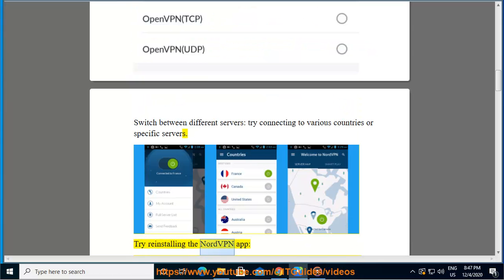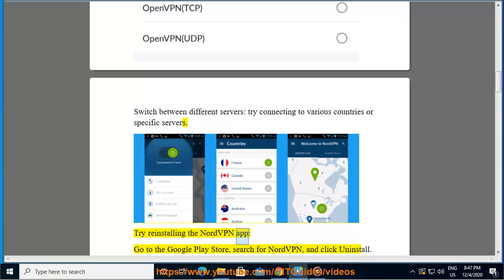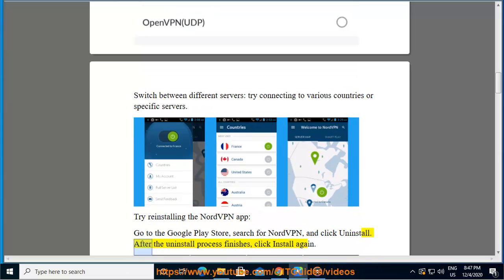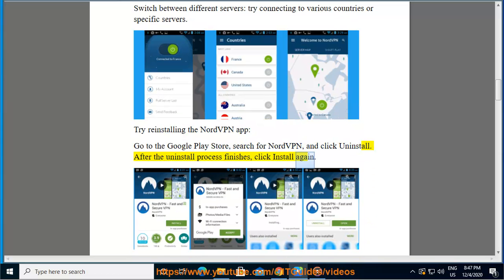Try reinstalling the NordVPN app. Go to the Google Play Store, search for NordVPN, and click uninstall. After the uninstall process finishes, click install again.